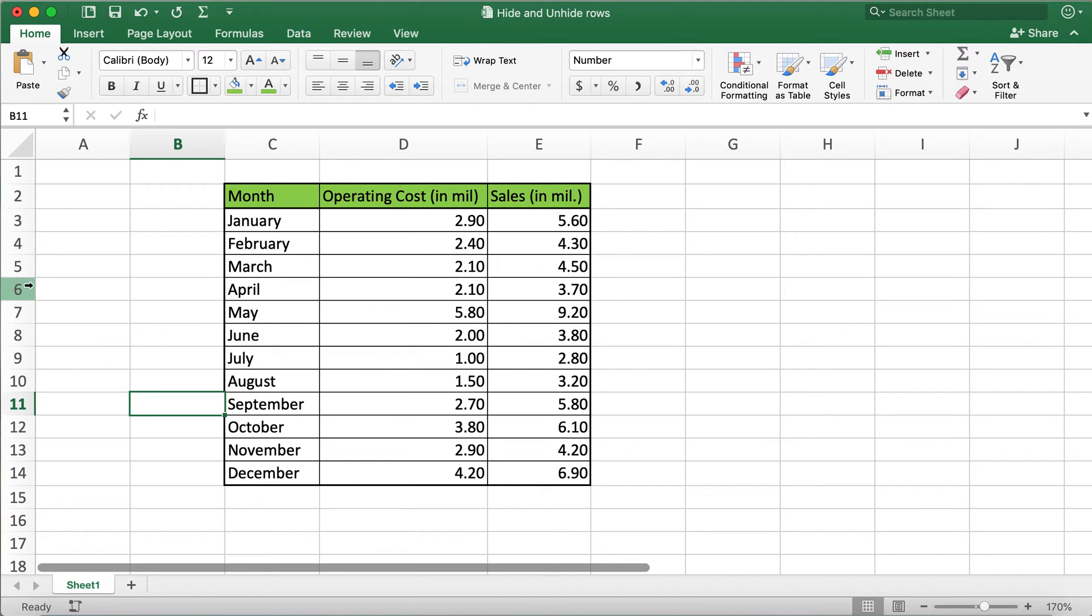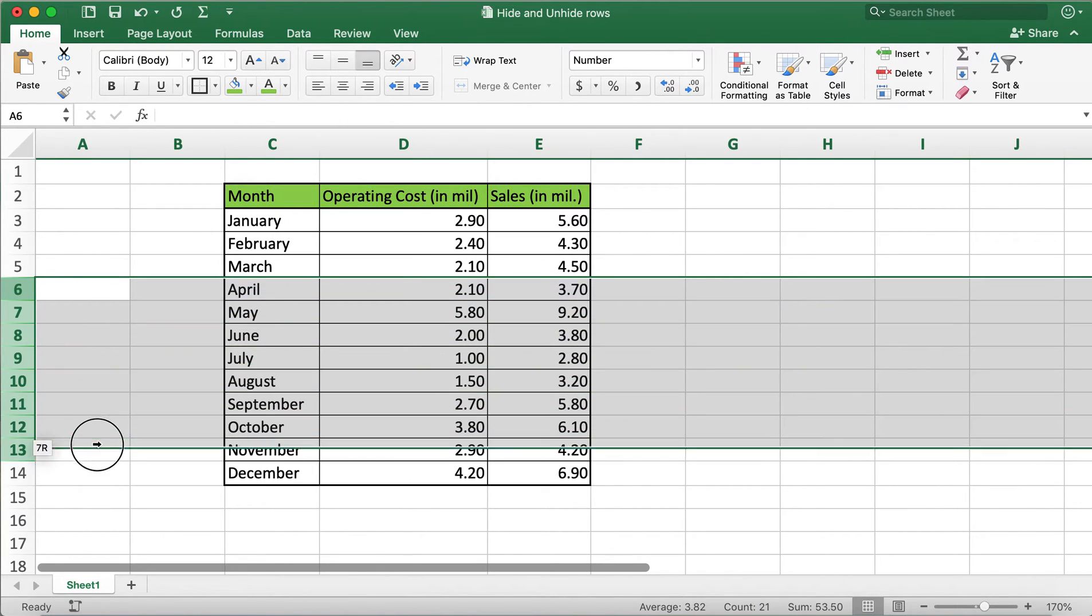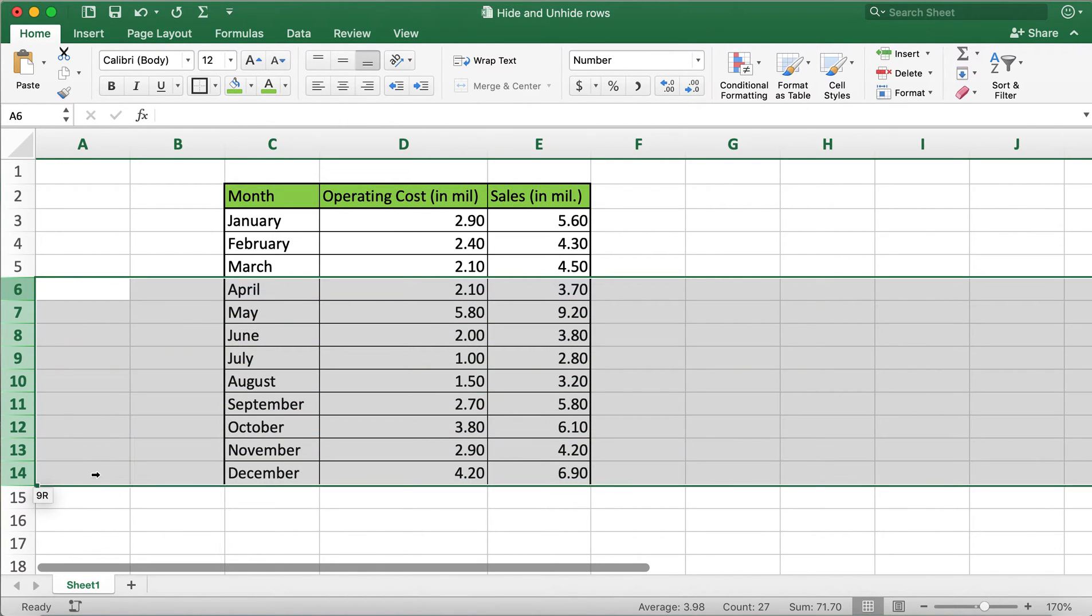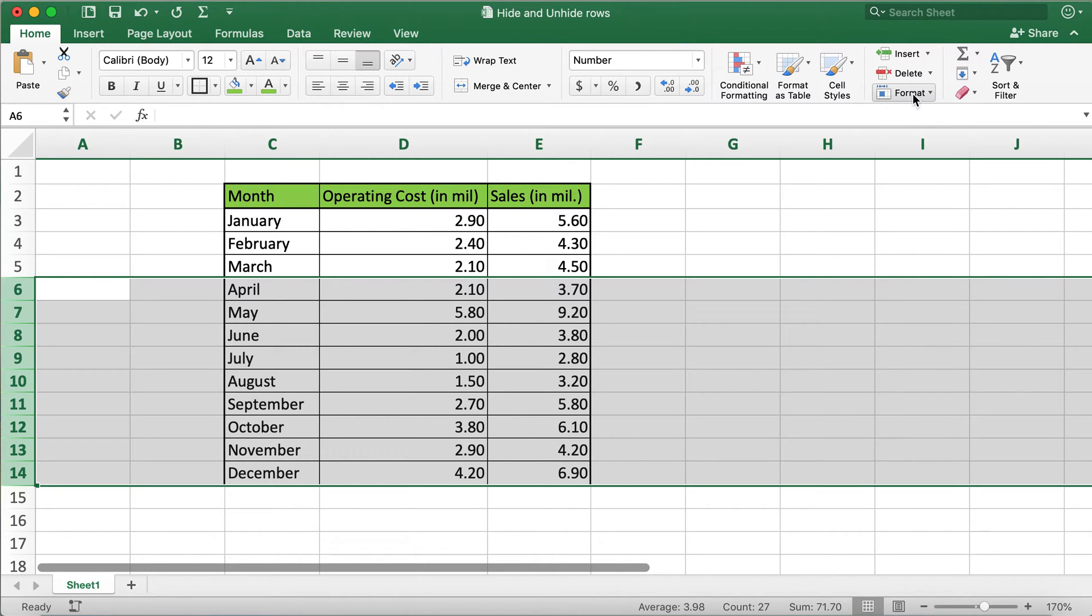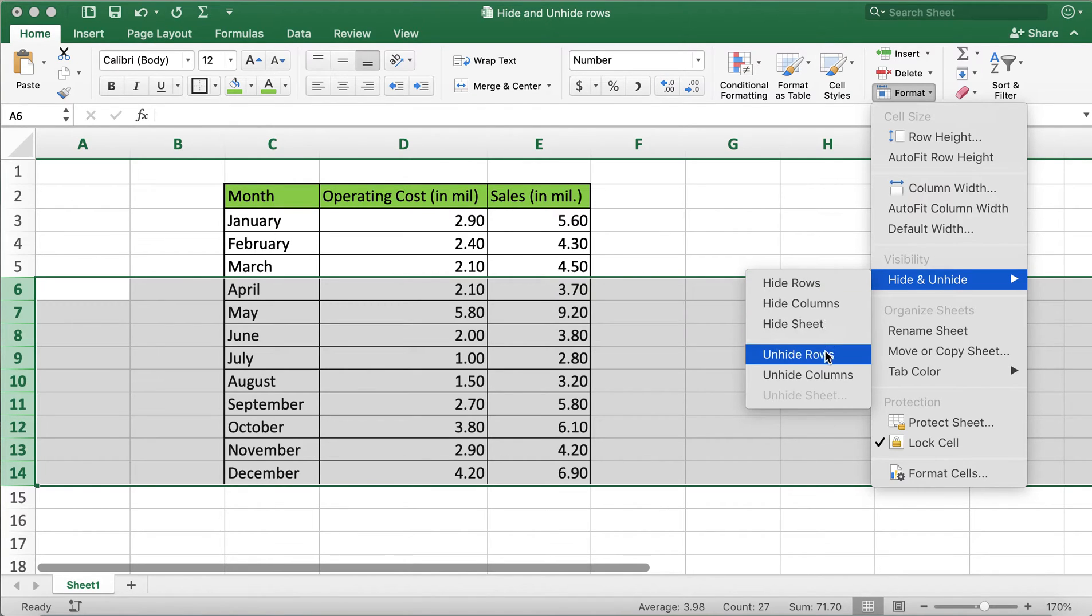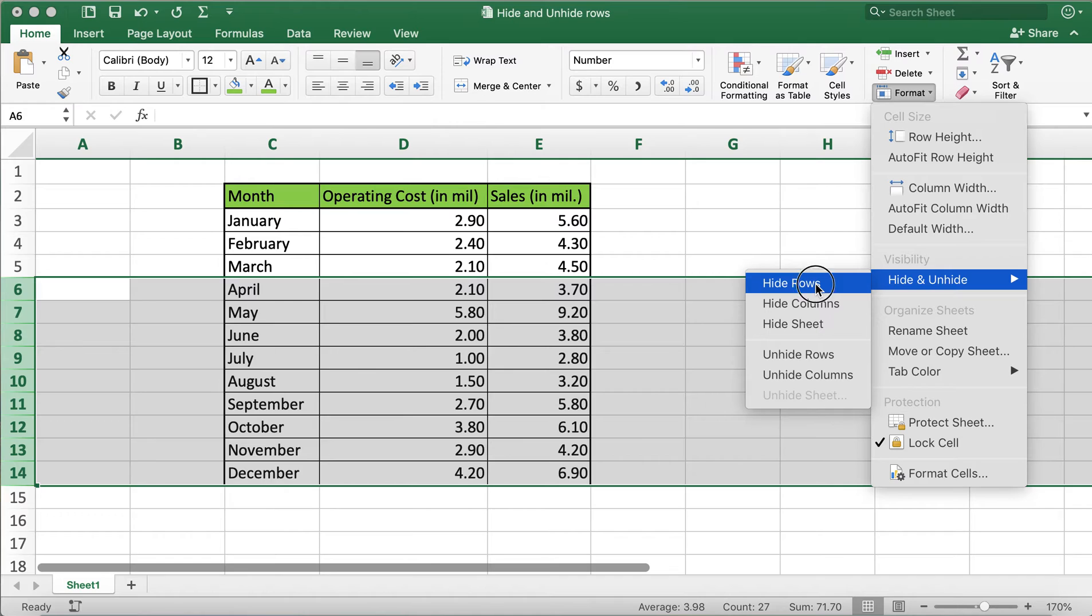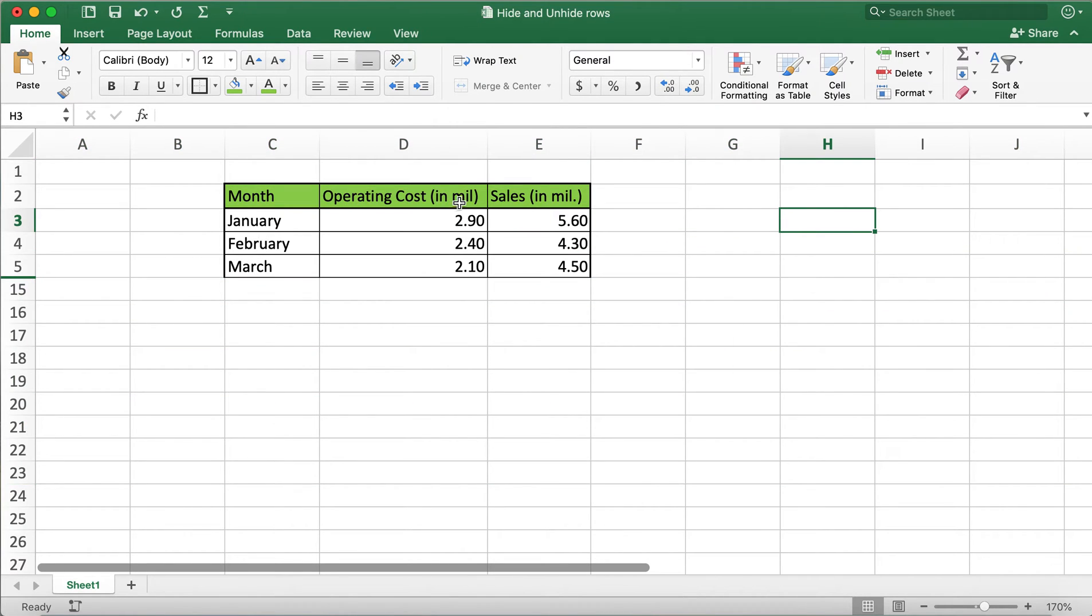The other way to do this is by highlighting the rows and going to the Format button, which is under the Home tab. If you click on the Format button and hover over Hide and Unhide, you'll notice there are Hide Rows and Unhide Rows buttons. If I click on Hide Rows, you'll notice that